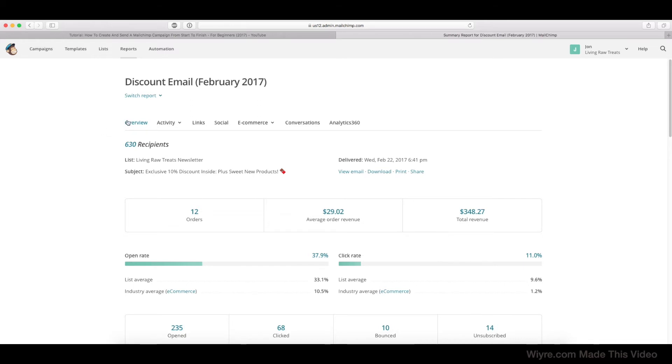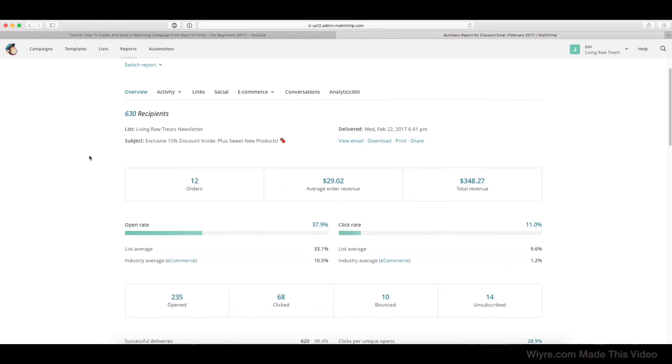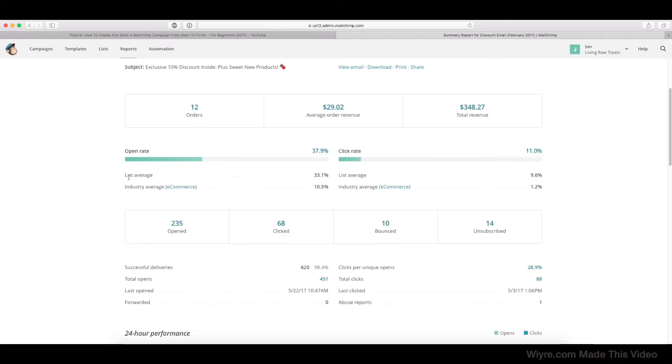So on the overview page, we can see exactly how many recipients the email was sent to, when it was delivered, the subject, the list name that it was sent to, and the number of orders and the average order revenue for that email itself.